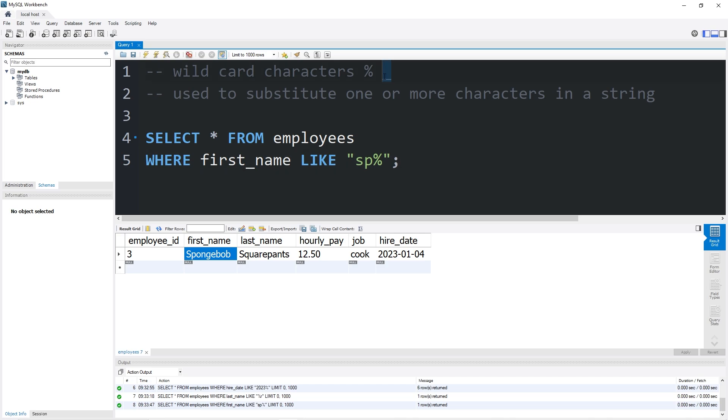On the other hand, we have the underscore wildcard character. The underscore wildcard character represents one random letter.